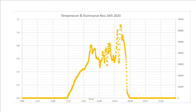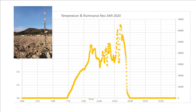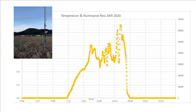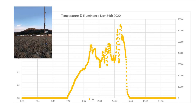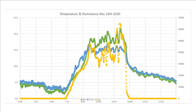The graph shows the illuminance change. The illuminance changes largely due to the movement of clouds. The graphs of temperature and illuminance are overlaid, and you can see the relationship between the temperature and the illuminance well.